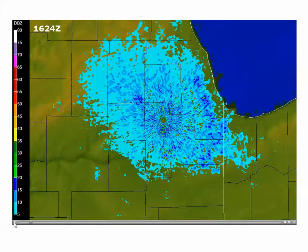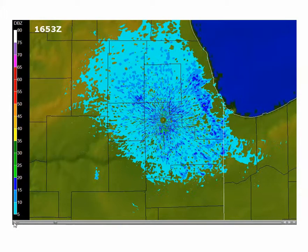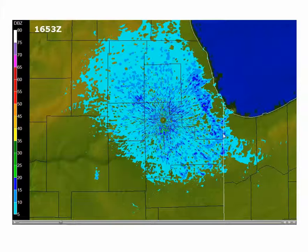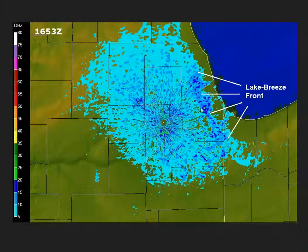Just a few frames in, we can see that a lake breeze front has developed. There's this enhanced zone of reflectivity where reflectivity is a little bit higher. That's because of things like bugs and dirt that were drawn together by the low-level convergence occurring along the boundary. You can certainly see that boundary highlighted here — here's the lake breeze front with this linear feature of enhanced reflectivity.